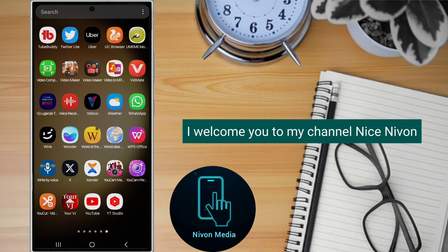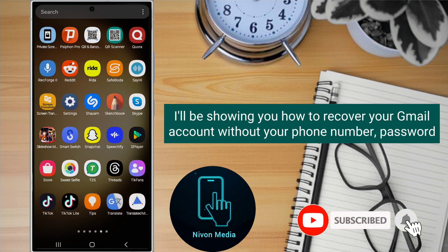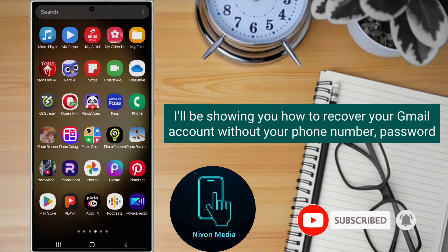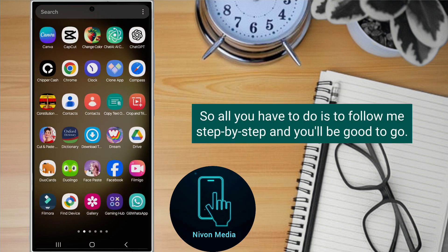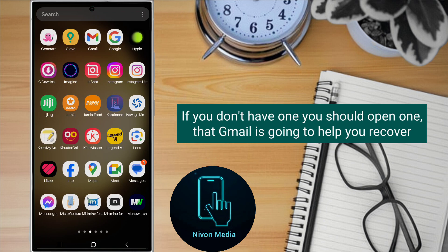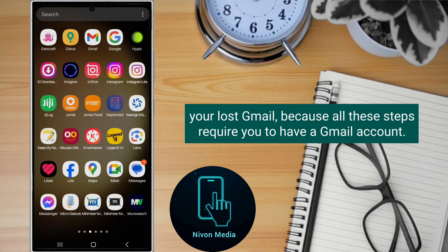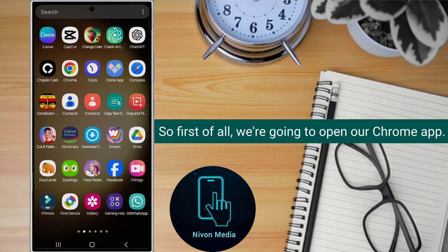Hi everyone, welcome to my channel. In this video, I'll be showing you how to recover your Gmail account without your phone number, password, and verification code. All you have to do is follow me step by step. You should make sure that you have an already existing Gmail account — if you don't have one, you should open one, because that Gmail is going to help you recover your lost Gmail.